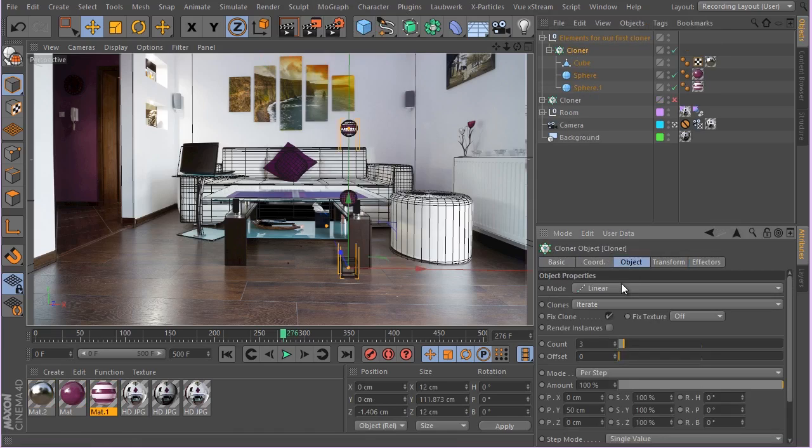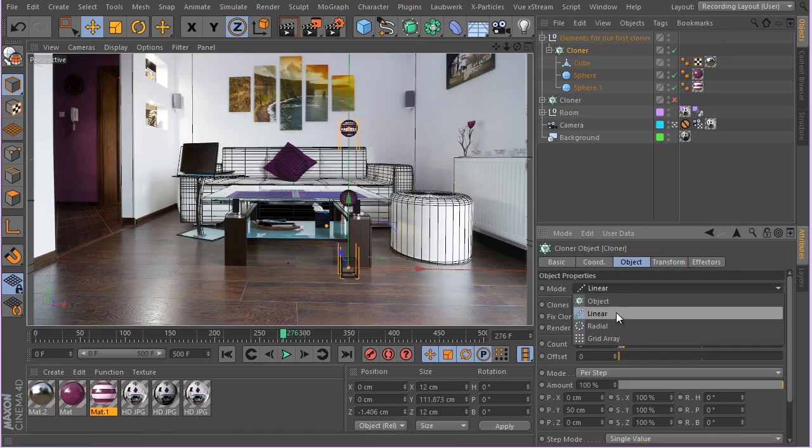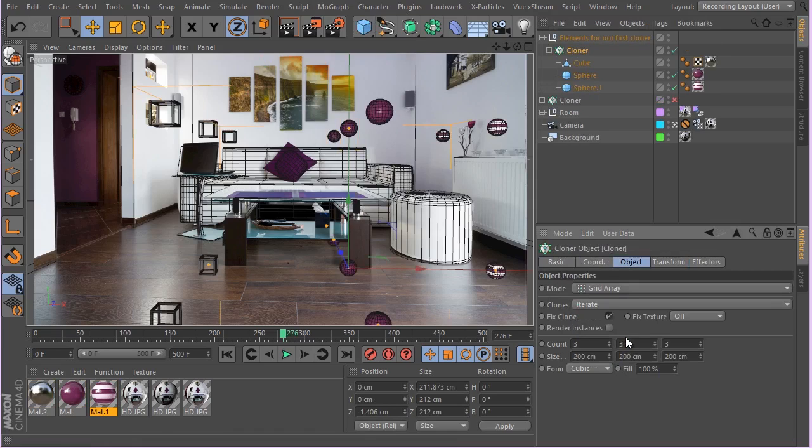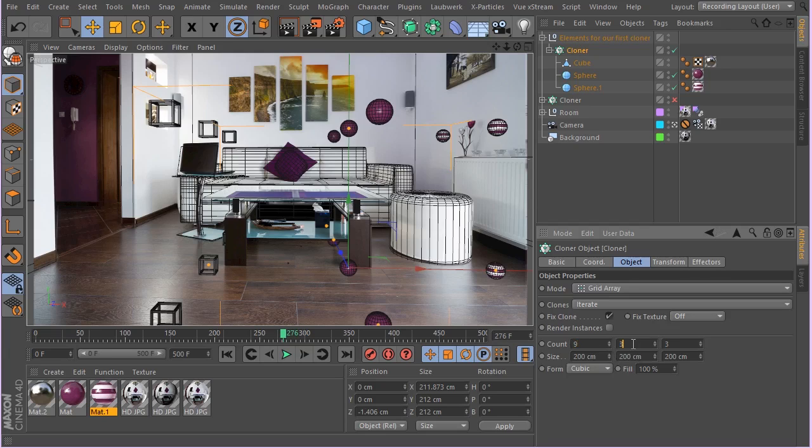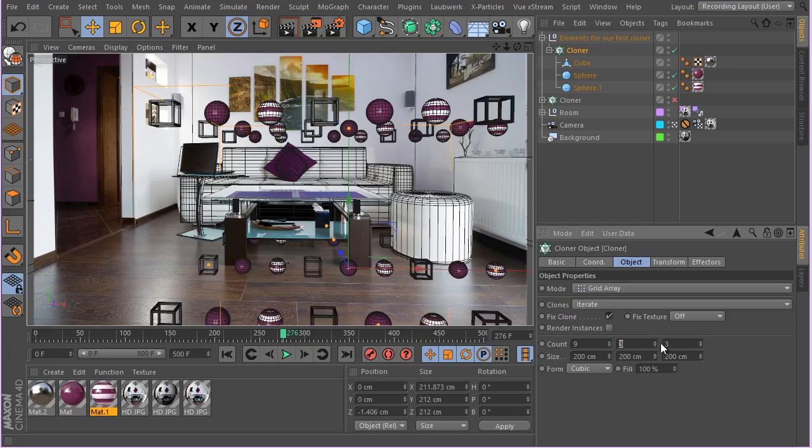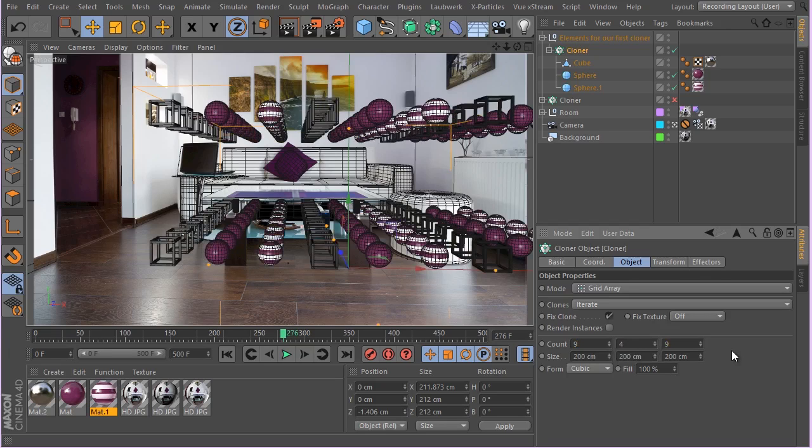Select the Cloner, I'm going to change the type from Linear to Grid Array. Or X and something like 9, maybe 4, 9, something like this.